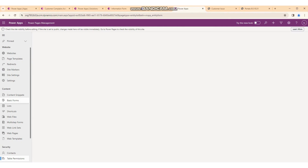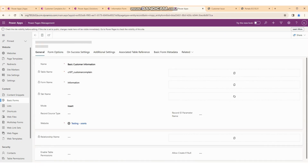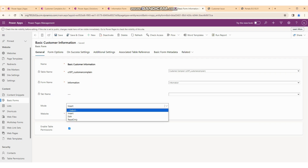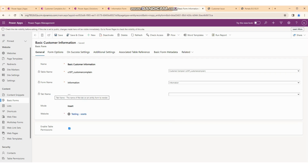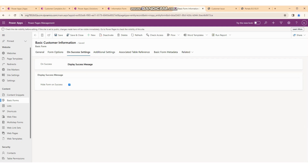If you click on basic forms, you can also create from here. You can see the basic form we created is named 'Basic Customer Information', with the same form and it is implemented with insert mode. If your requirement is to edit a form, we will cover CRUD operations like edit, update, and delete in the next session. These are the form information settings — you can manage success actions like displaying a message or redirecting to another page.